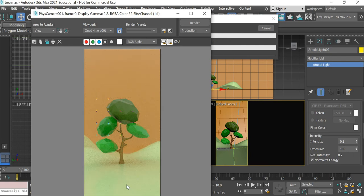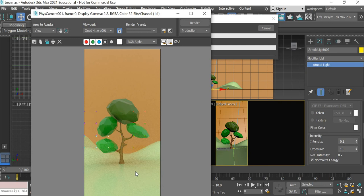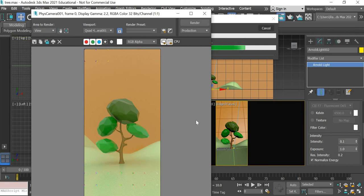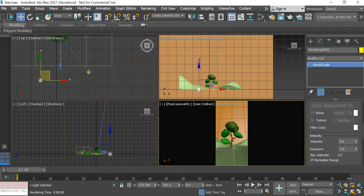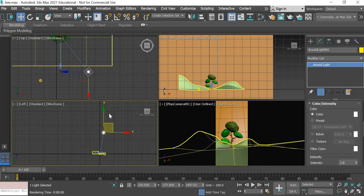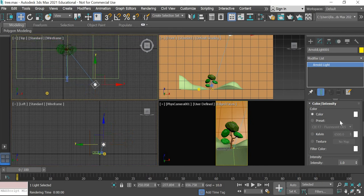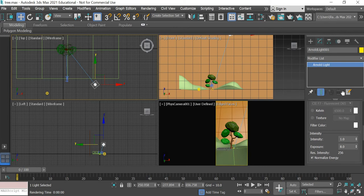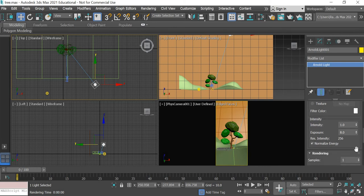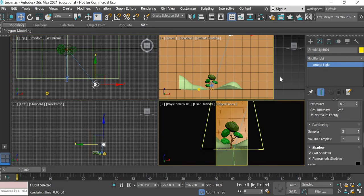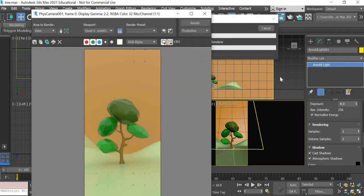But the shadow is not very sharp. The shadow is quite spread. So we'll select this light and then we'll try to bring it down. And the samples we will increase it to 3. And then now let us see how the shadow works.